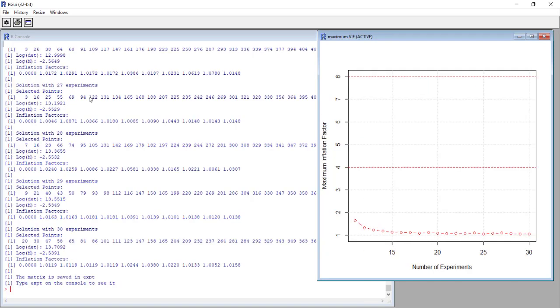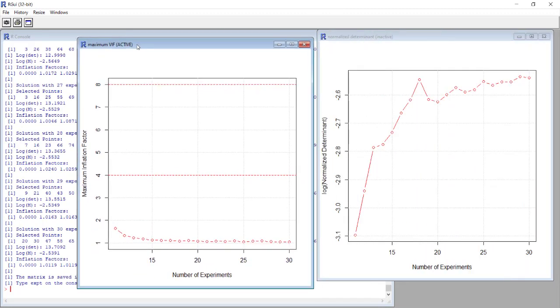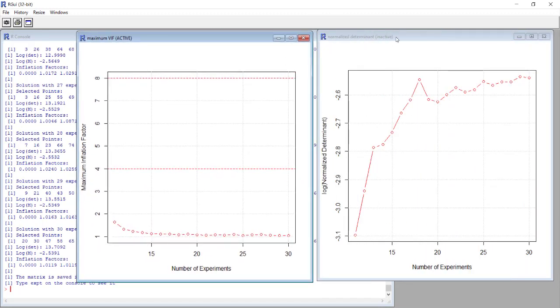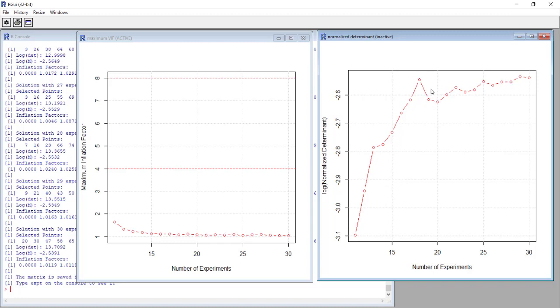The program generated two different graphs. We start from this one that is the graph of the normalized determinant. Here we have the number of experiments from 11 to 30, and here the normalized determinant on logarithmic scale. We want that this value is the highest.